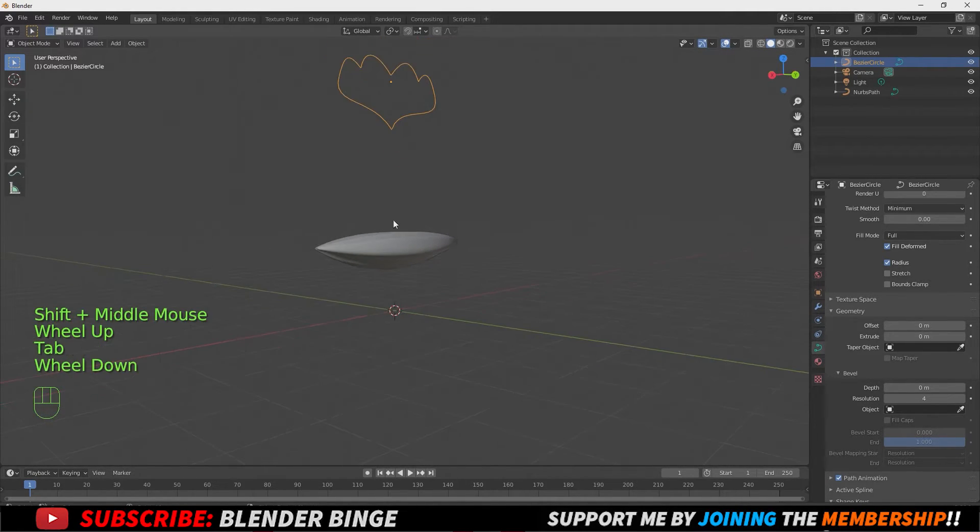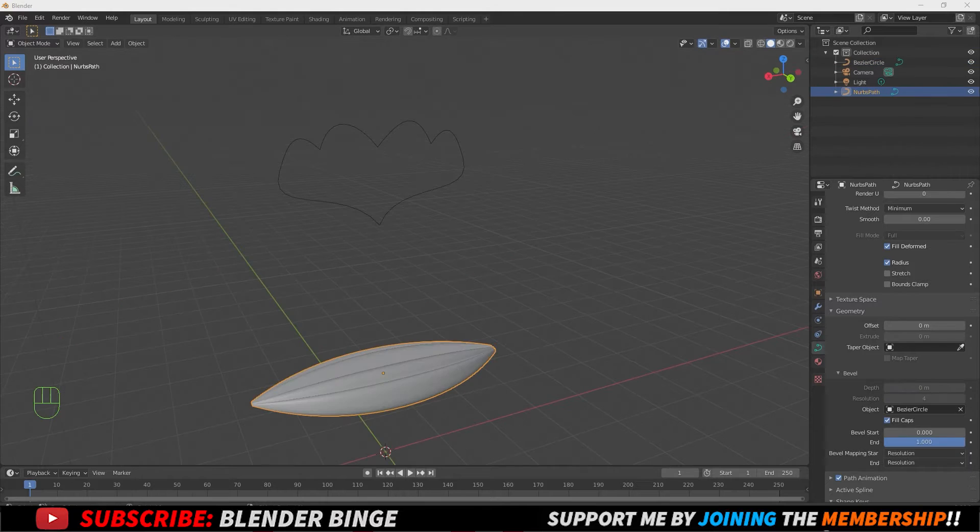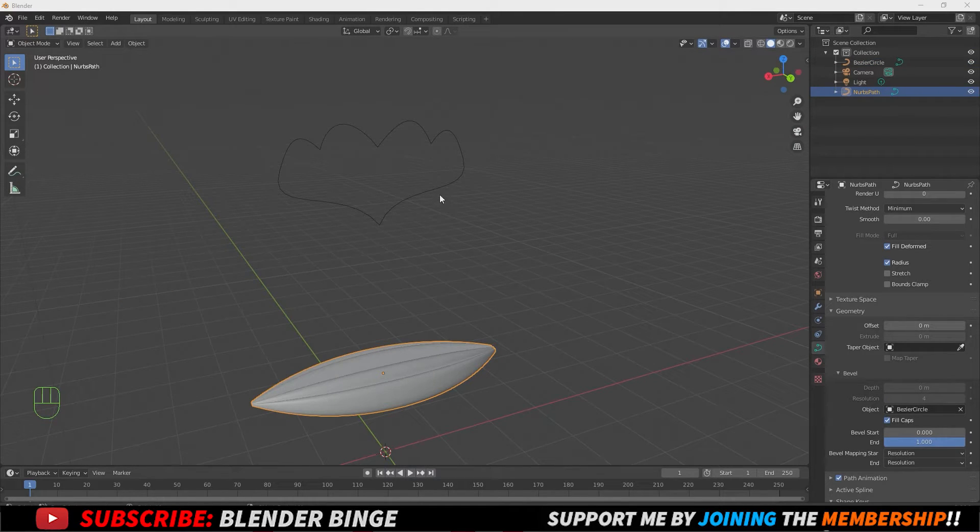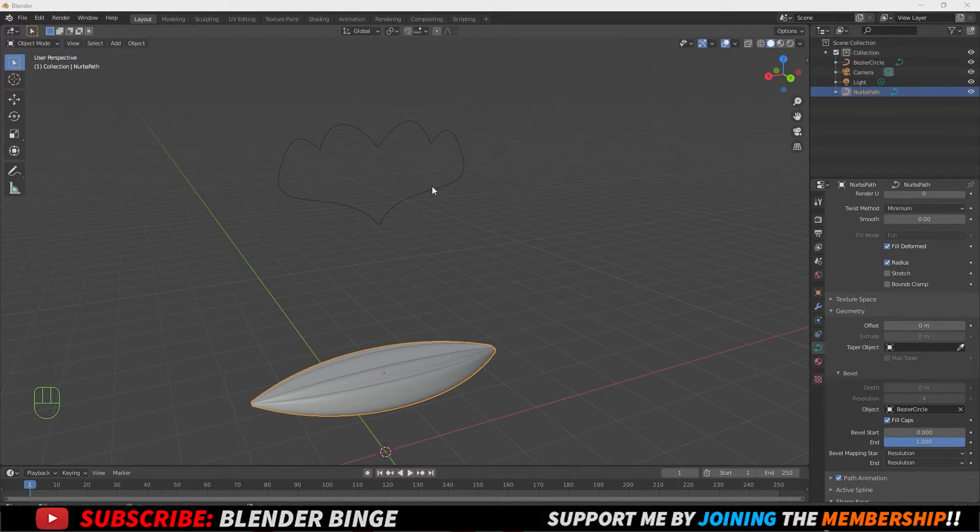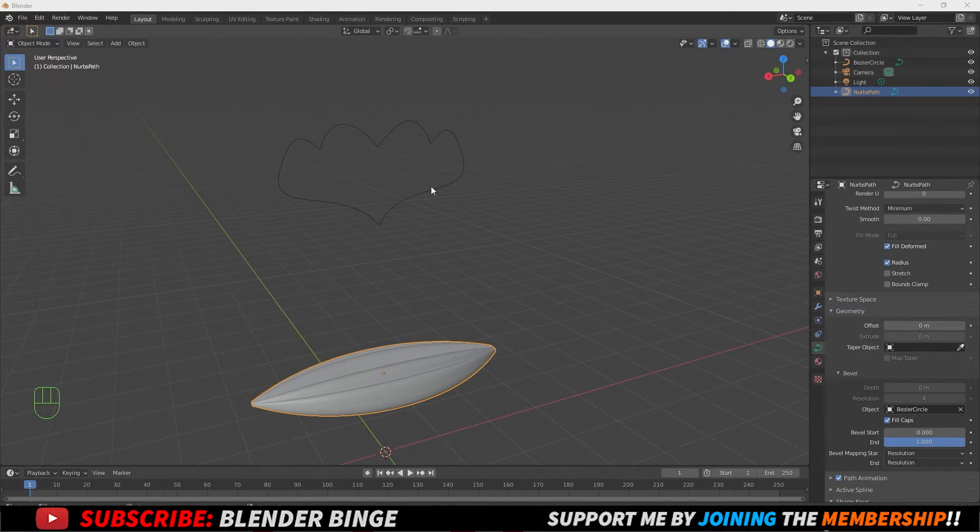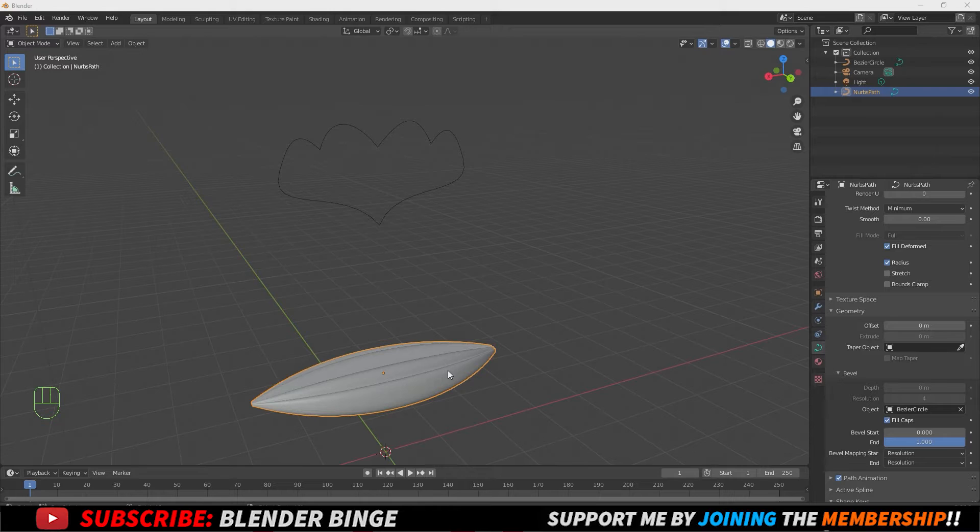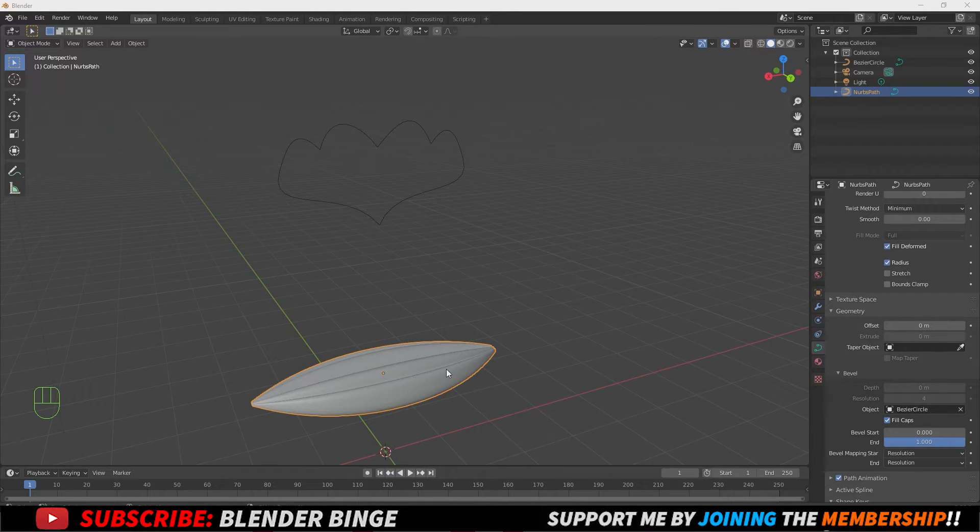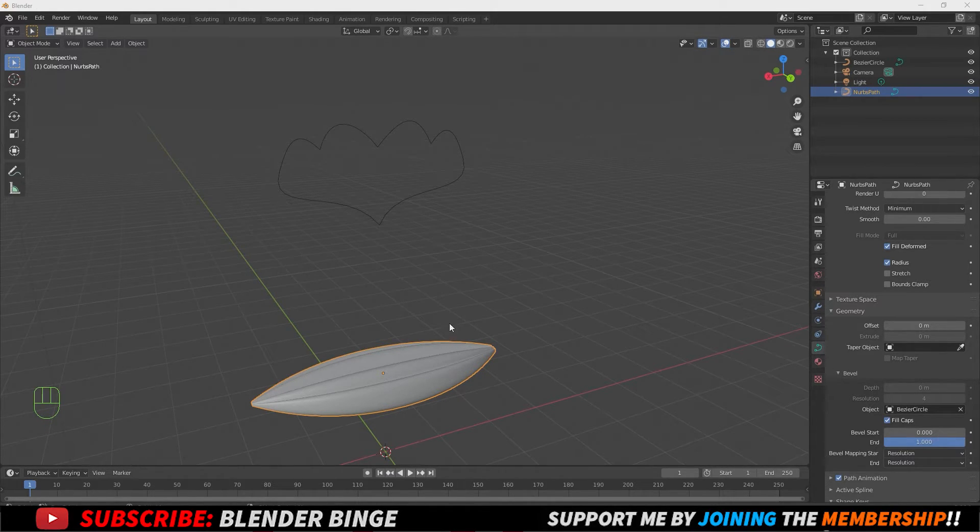All right, guys. So we just saw how manipulating the vertices on the main curve shape, we can also affect the main path. Now we can move on to affecting the path to better get the shapes that we need for the hair strands.